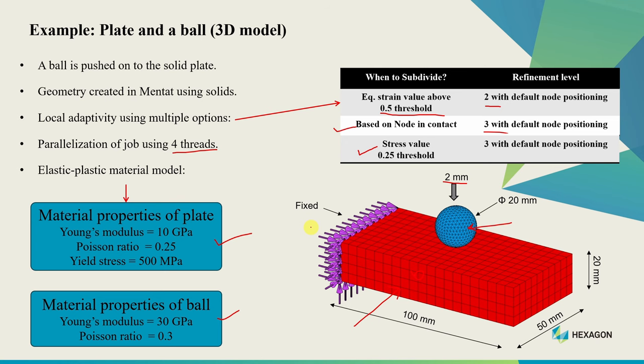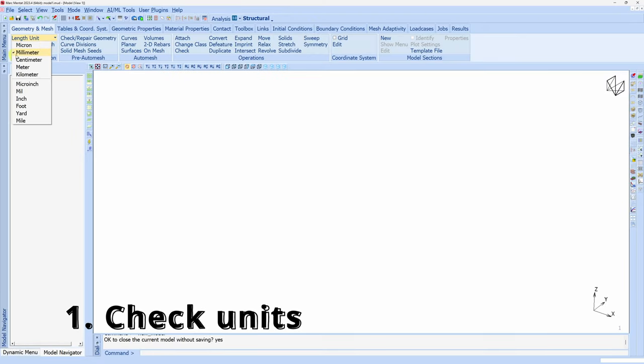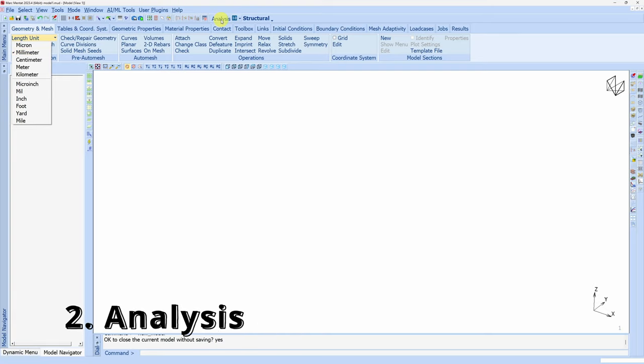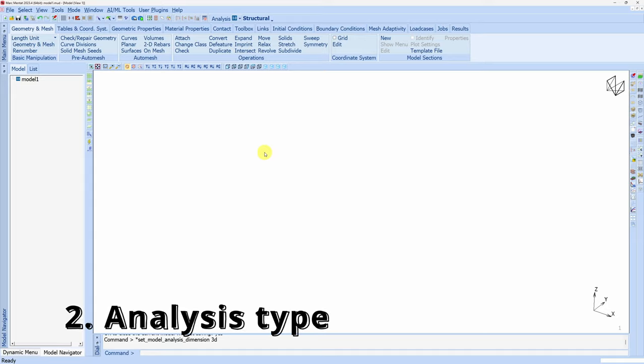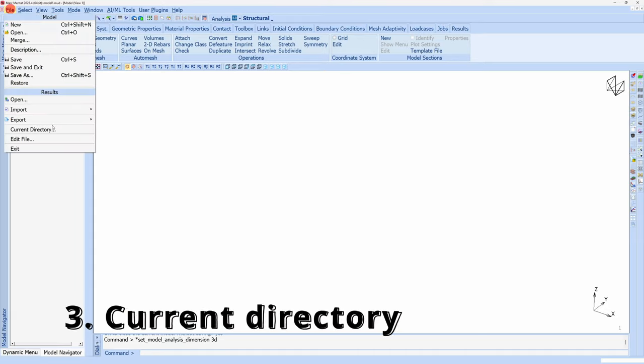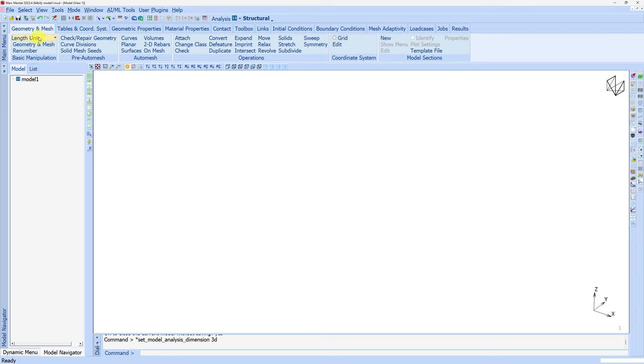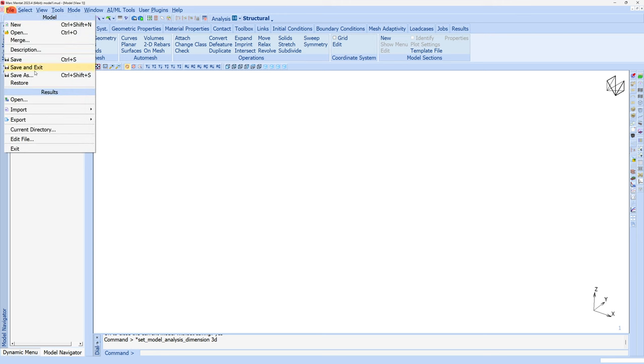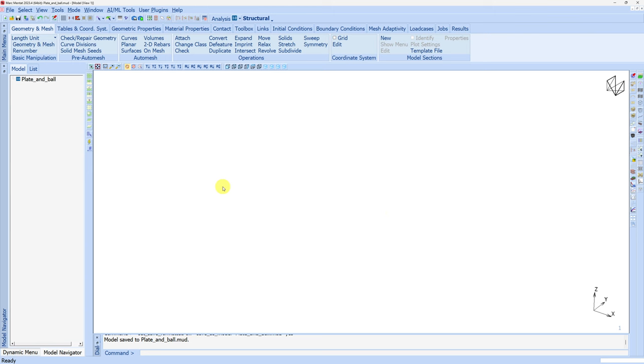Let's start with Marc/Mentat. Before we start modeling always make sure the unit is correct - I want millimeters. For this example I want 3D analysis type, which is already selected. Then make sure to choose your current directory where all files will be saved. Before I start modeling I usually save this file. I'll name it plate and ball. Click save and now we're ready to start.